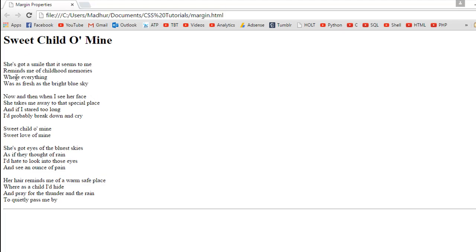We can see that the text has shifted a bit. The separation between the heading, which is the first element in the body, and the paragraph has increased. We have a margin here of 40 pixels.